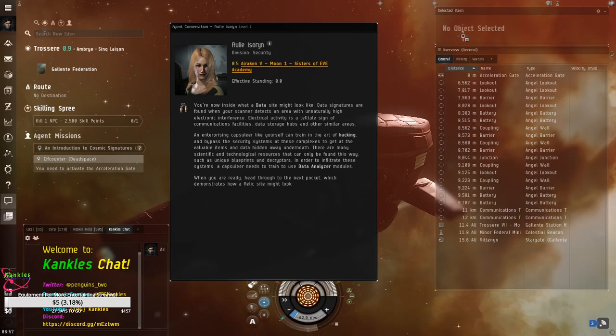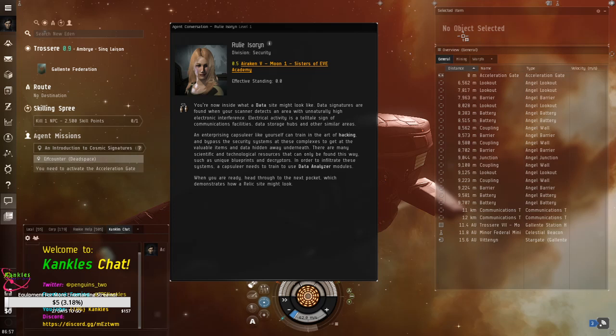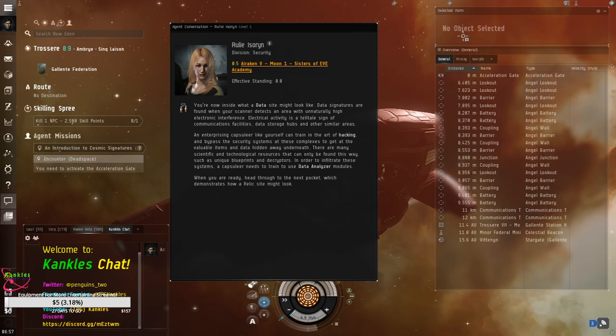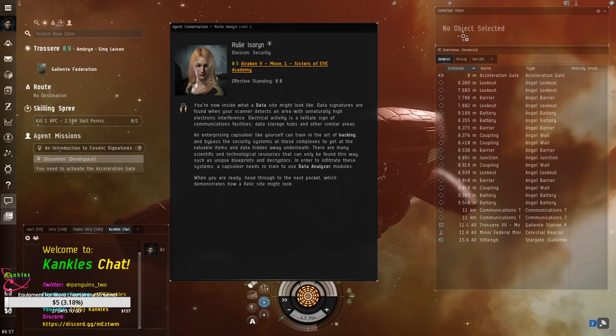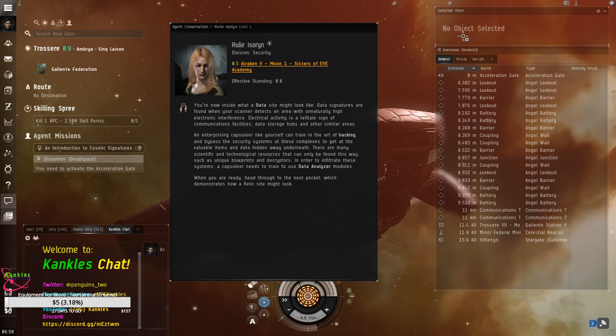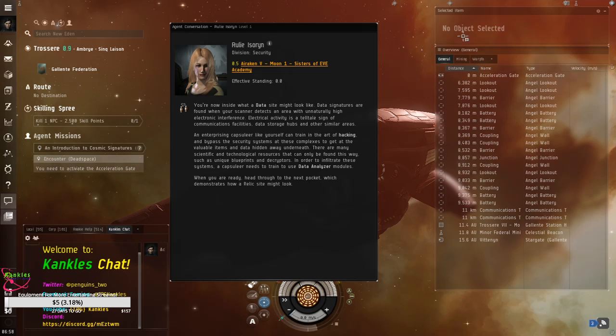You're now inside what a data site might look like. Data signatures are found when your scanner detects an area with unnaturally high electronic interference. Electrical activity is a telltale sign of communications facilities, data storage hubs, and other similar areas. An enterprise encapsulator like yourself can train in the art of hacking and bypass the security systems at the complexes to get at the valuable items and data hidden away underneath. There are many scientific and technological resources that can only be found this way, such as unique blueprints and decryptors. In order to infiltrate these systems, a capsular needs to train to use the data analyzer modules. When you're ready, head through to the next pocket, which demonstrates how a relic site looks like.